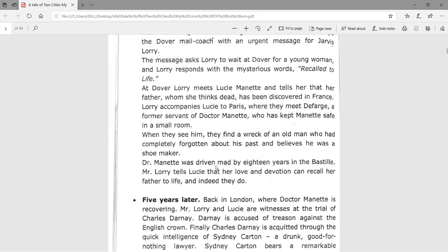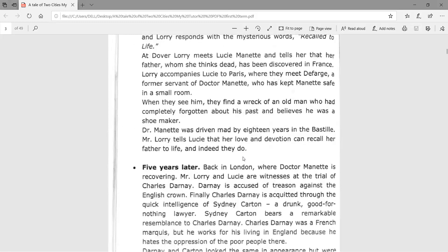At Dover, Lorry meets Lucy Manette, the daughter of Dr. Manette, and tells her that her father has been discovered in France. Lorry accompanies Lucy to Paris where they meet Defarge, a former servant of Dr. Manette, who has kept Manette safe in a small room. We will see that Dr. Manette was kept in prison for 18 years for a crime he did not commit.